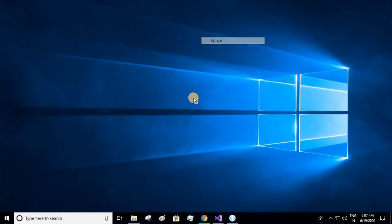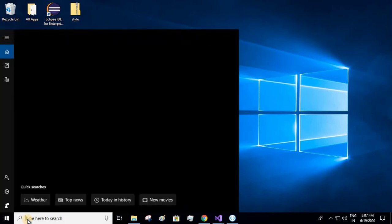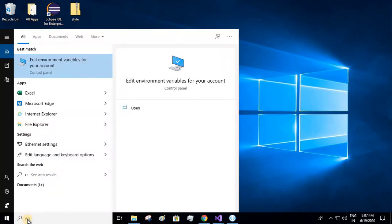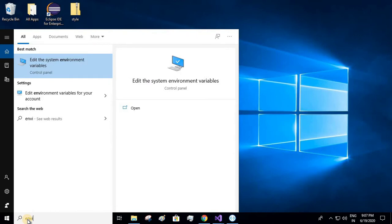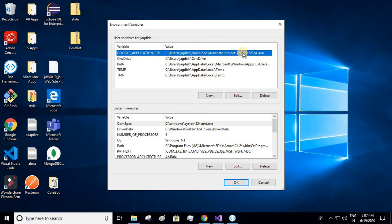First thing you have to add a new environment variable. Go to start, type environment variable. Click on edit environment variable. Click on edit environment variable, create new environment variable, and this new environment variable you have to add and point it to the newly downloaded JSON.